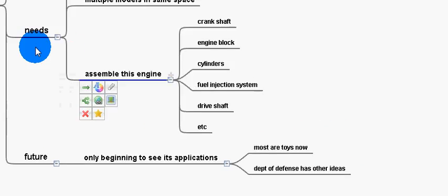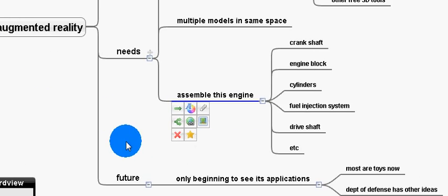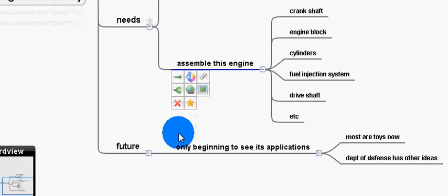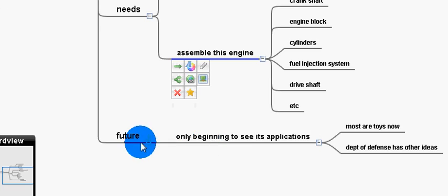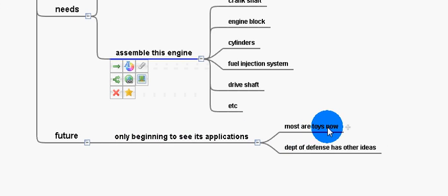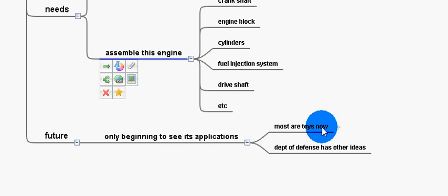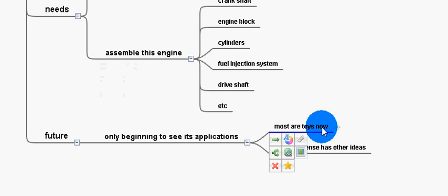This, of course, augmented reality, we're only looking at the beginnings now. The future is huge. Most of what we see in augmented reality are toys. The Department of Defense has some interesting training tools for repairing machines. And BMW does too, actually, I should remind.